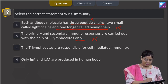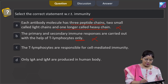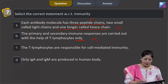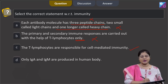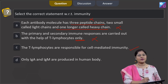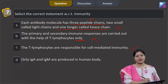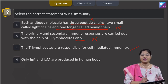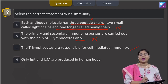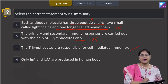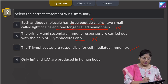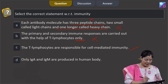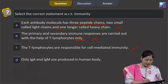Option C states that T-lymphocytes are responsible for cell-mediated immunity — this is correct. T-lymphocytes are involved in cell-mediated immunity, while B-lymphocytes form plasma cells, plasma cells produce antibodies, and antibodies mediate humoral immunity.